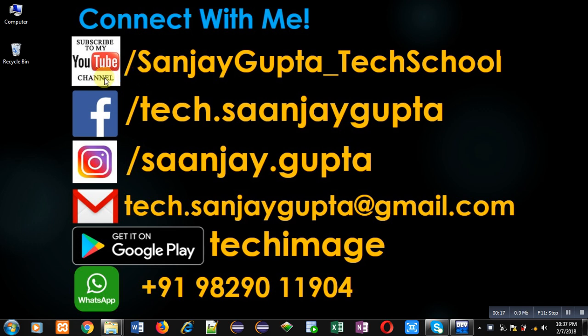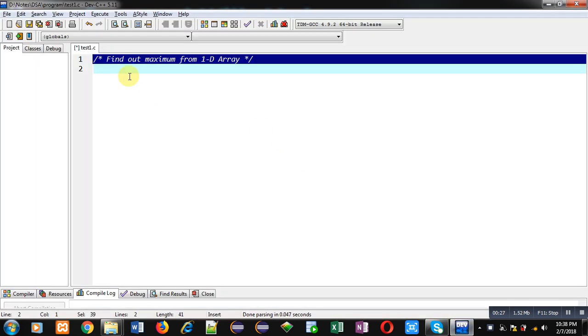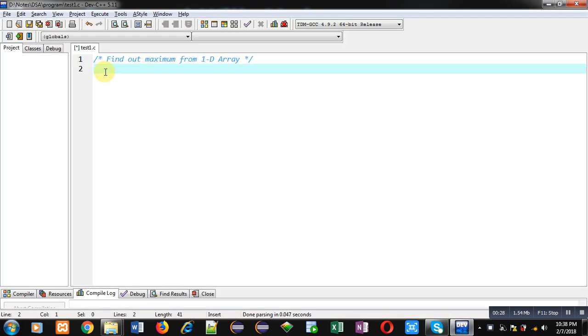Before starting, you can note my information. You can visit or subscribe to my YouTube channel through this link: youtube.com/SanjayGupta_TechSchool. You can download my programming app TechImage which is available on Google Play. Now I am going to implement a code in C that will demonstrate how you can find out maximum from a 1D array.